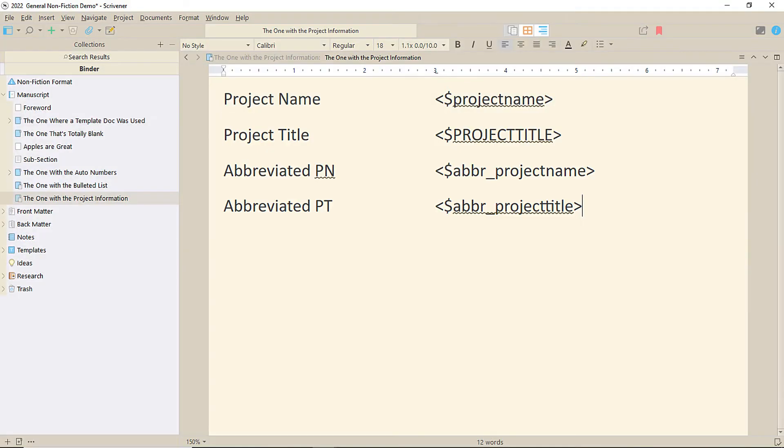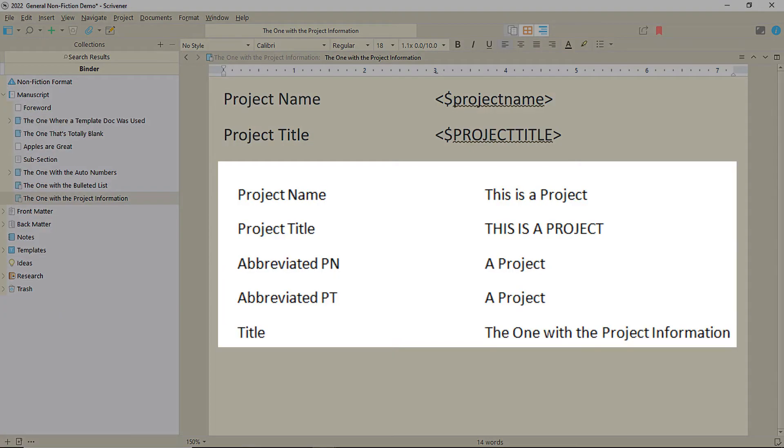And there's another placeholder that's simply title, which takes the title of what you're compiling from the binder. So here, that's just one folder.